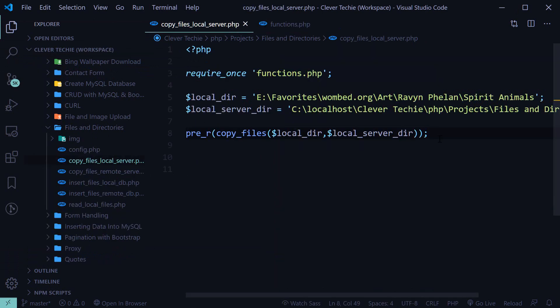Alright, so that is how you copy files from one folder to another. I hope you guys liked this video — if you did, please like, share, and subscribe. I'll see you next time. Clever Techie out.